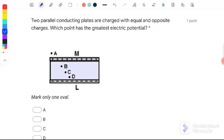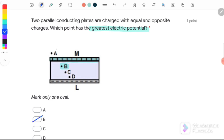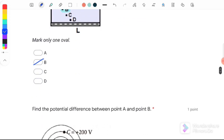Question number 6: two parallel conducting plates are charged with equal and opposite charges — which point has the greatest electric potential? Points near the positive plate have the greatest potential. Comparing points A, B, C, and D, point B is nearest to the positive plate. Point A is above the plate so it is not correct. Therefore the answer is B.